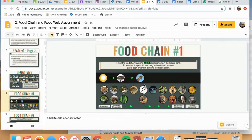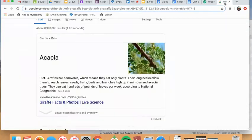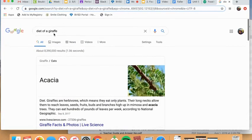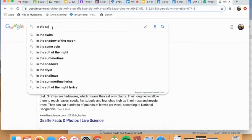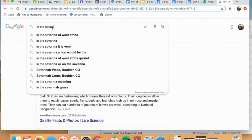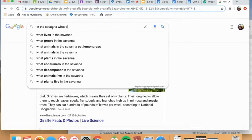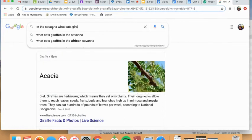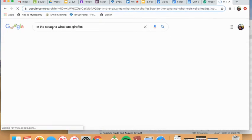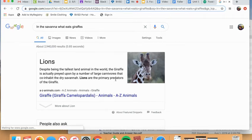Okay, so I need to figure out what in a savannah ecosystem eats giraffes. So I can even do another Google search that's just in the savannah. What eats giraffes? Okay, lions. Okay, so lions are the primary predators of the giraffe.